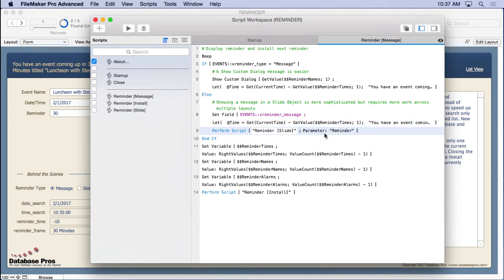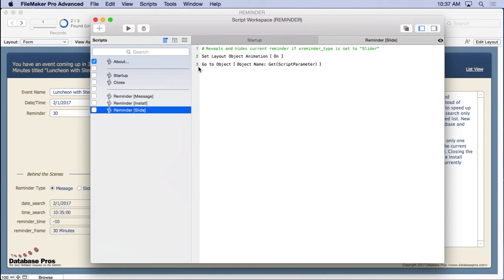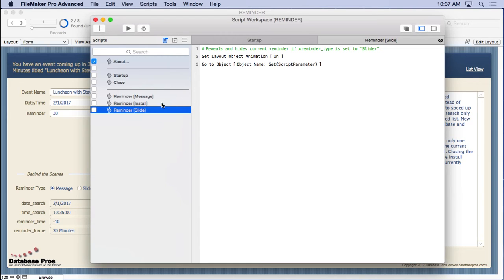So what does the slide do? Remember, there's a parameter here. So look at that. So the slider, what it does is simply says go to that object. And also set the layout object animation on so that we can actually see it slide across the screen. It gives us cool little animation effect. Very simple.